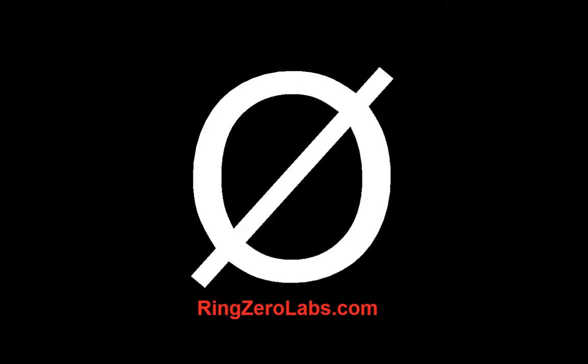So today we're going to go through a phishing attempt. I believe this belongs to the Imatet phishing campaign. Before I do, if you have any questions on this analysis or would like to follow along, there is a link in the description to a report on ringzerolabs.com and you can download the sample and follow along with us.